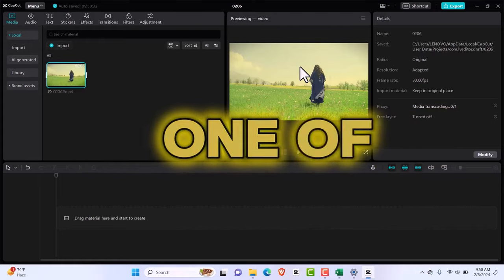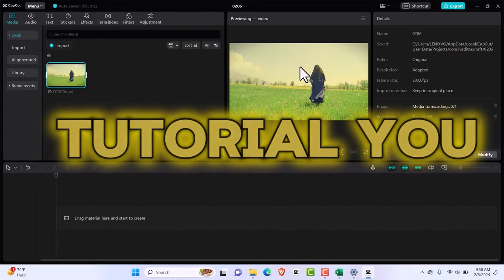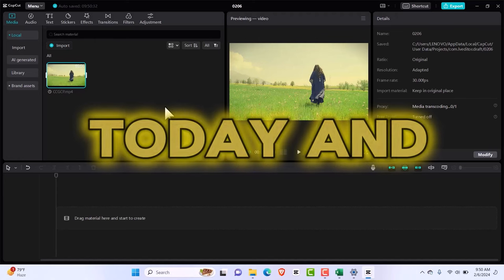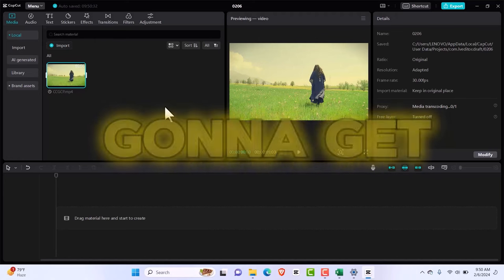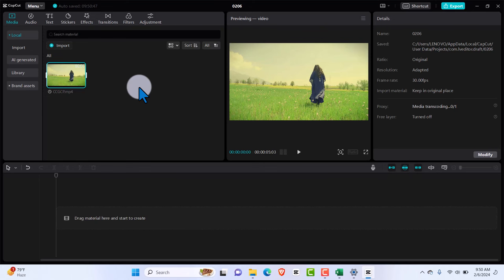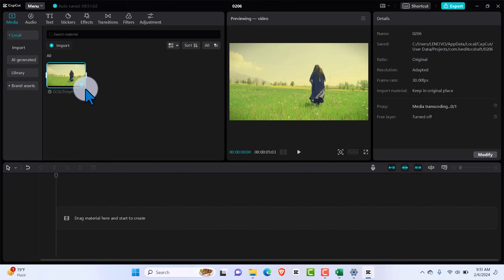This is gonna be one of the best tutorials you'll watch today and we're just gonna get straight right to it. I'm gonna show you the first method and trust me, you want to stay to the end because the second method will take your editing game to a new level. Yes, this is a CapCut Zoom PC tutorial. So let's get straight right onto it.